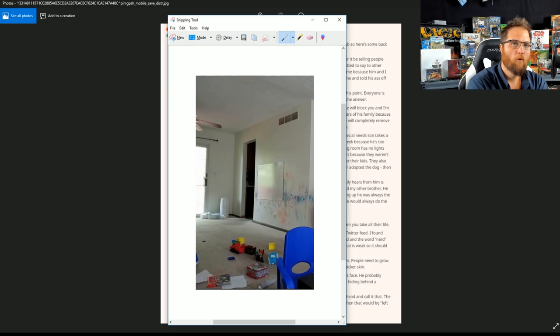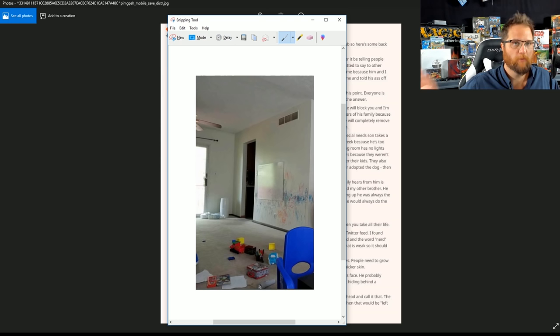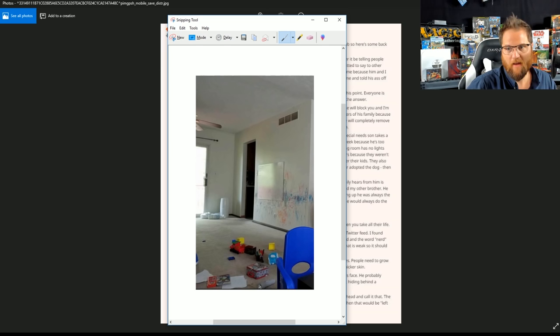Because when you put yourself up on a pulpit to tell people what is right and how they should act and how they should speak, I'm going to be here to show them exactly how you act. This is not being a good father.